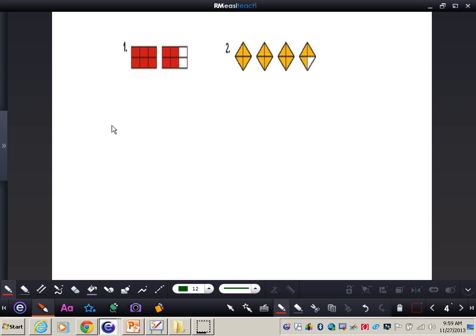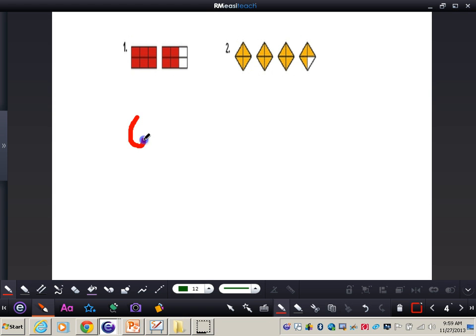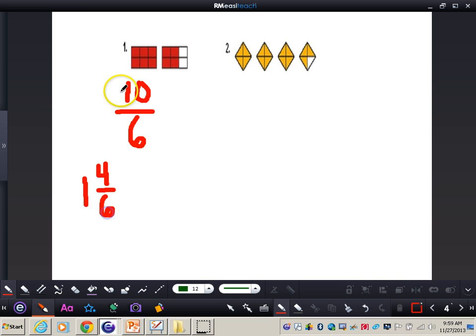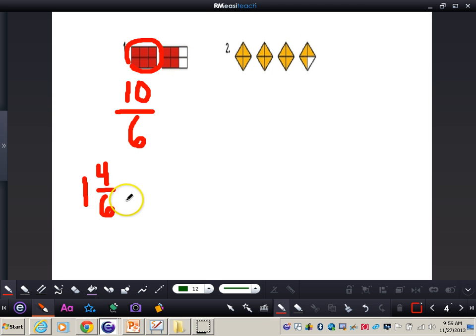This is what an improper fraction and a mixed number actually look like as pictures. In example one, we have two pieces, and each piece has six little squares, so the denominator is six. Counting up all the shaded squares, we have ten total, so ten is the numerator. Ten-sixths is the improper fraction. The mixed number is one and four-sixths — one total piece shaded in, and four out of six of the other piece shaded.